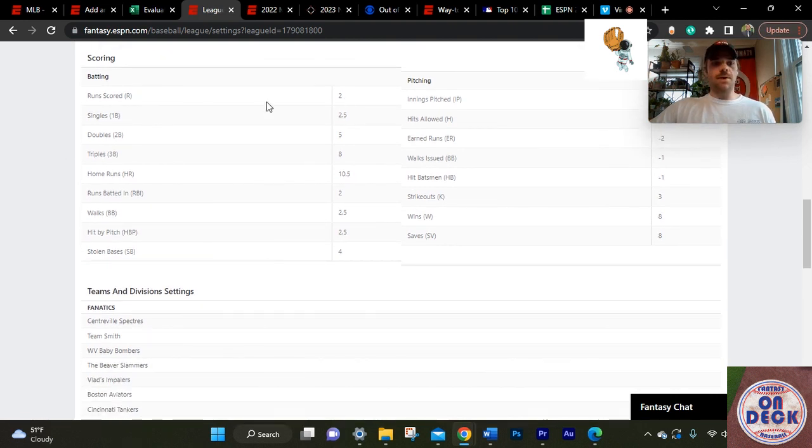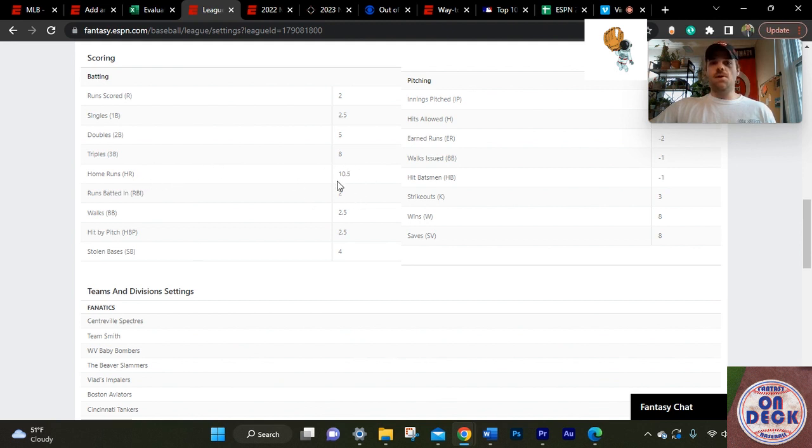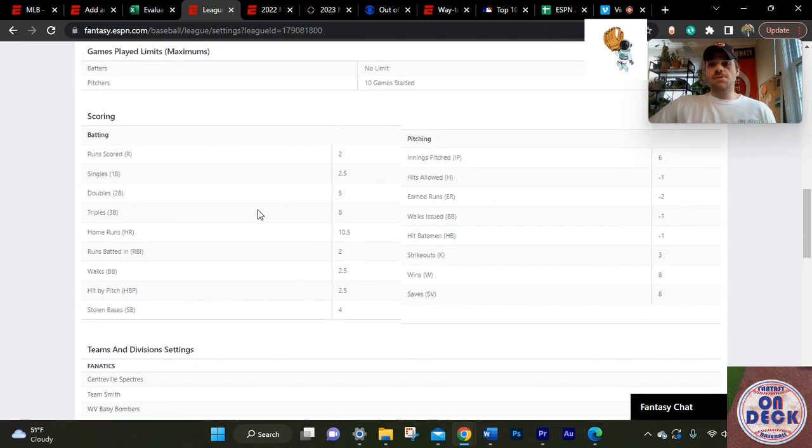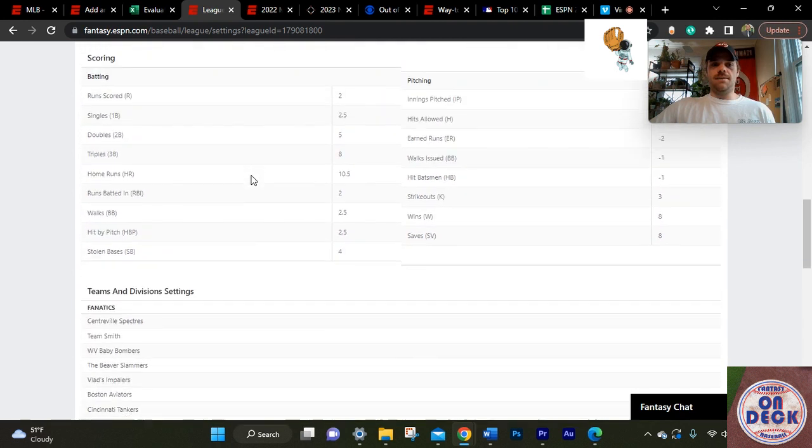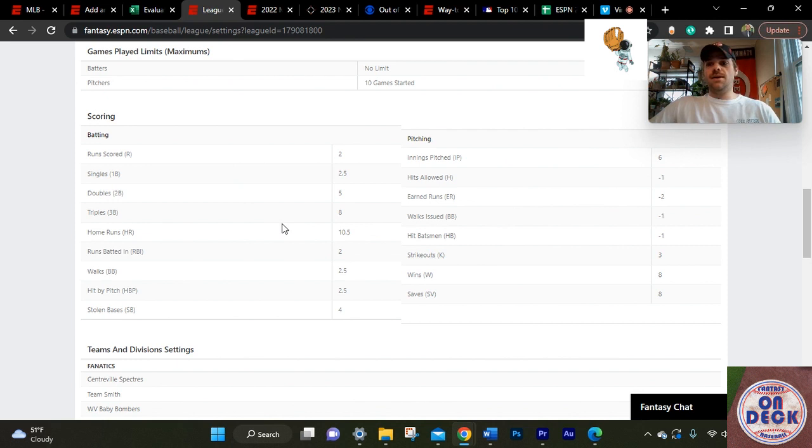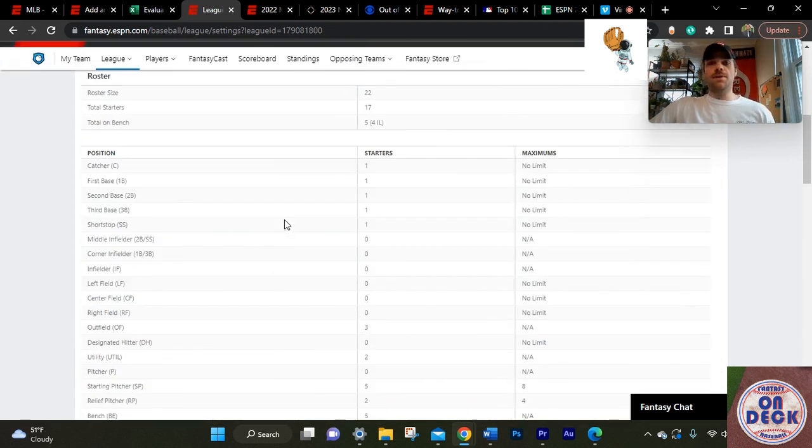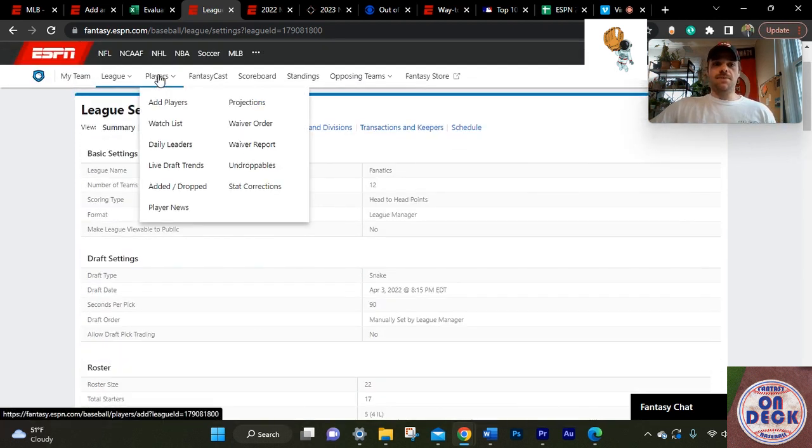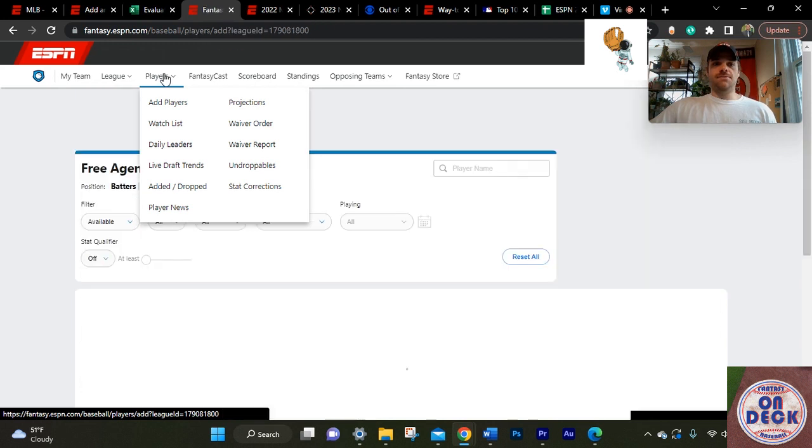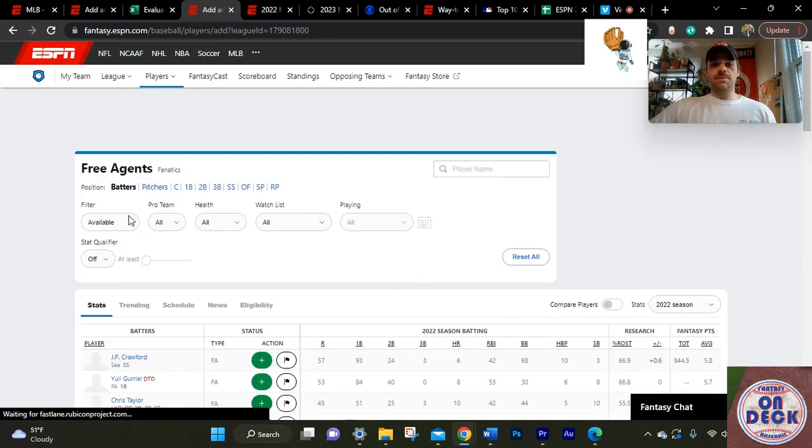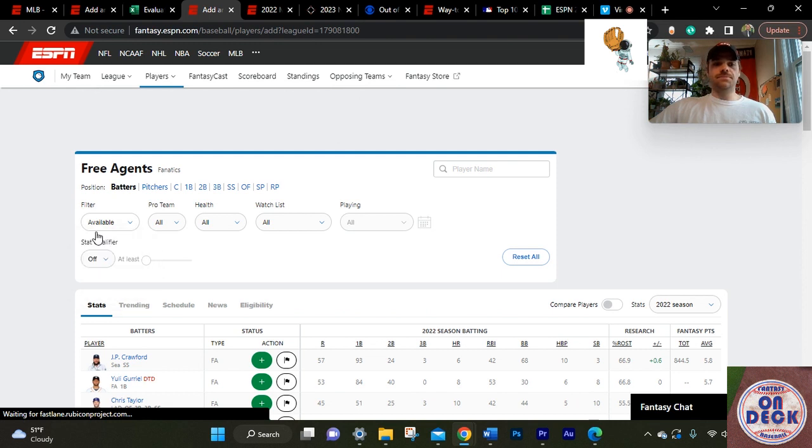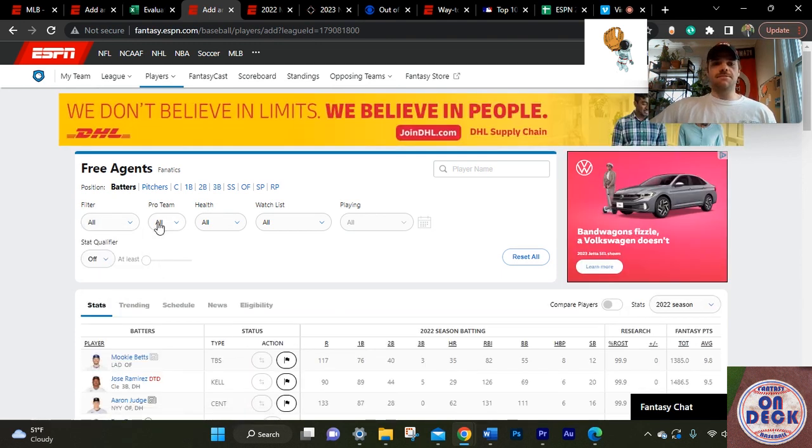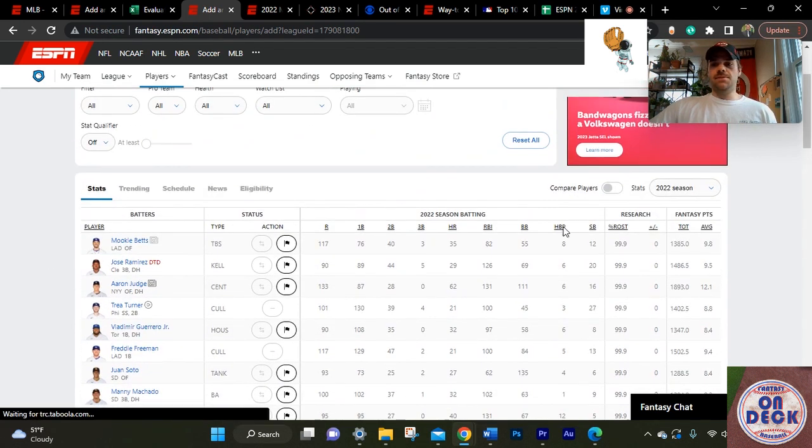This league is super weird. So a run scored is two points, whereas an RBI is also two points, but you get bonuses like home runs is a 10.5 bonus, plus the hit, the run scored. It's ended up being 17.5 points per basically home run. So Aaron Judge was by far the most productive player in this league. And if you want to get someone who's just guaranteed on an average year going to hit 40 home runs, he might be worth that first round pick.